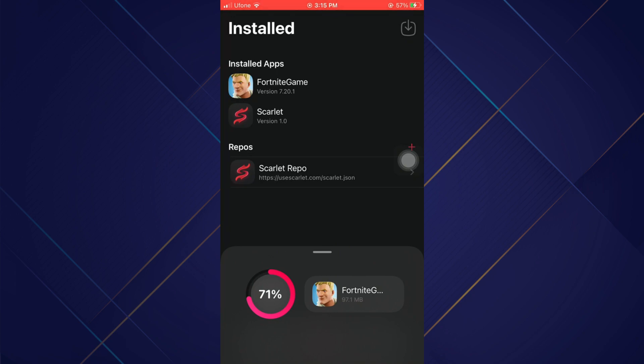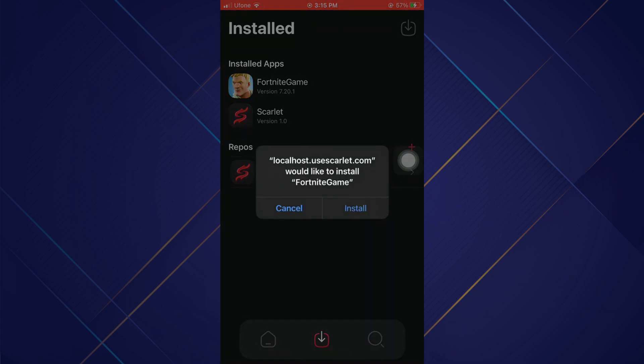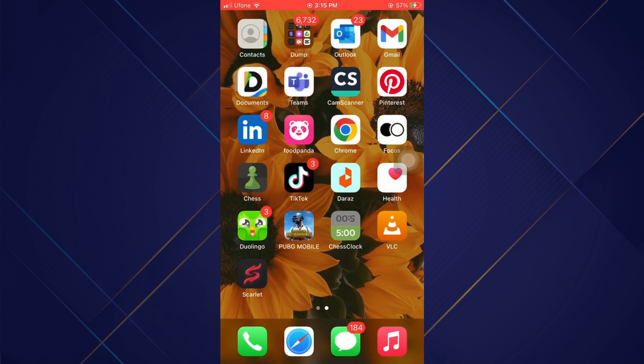Then select the IPA file and it will start installing the application. And that's how you can download tweaked apps on iOS.